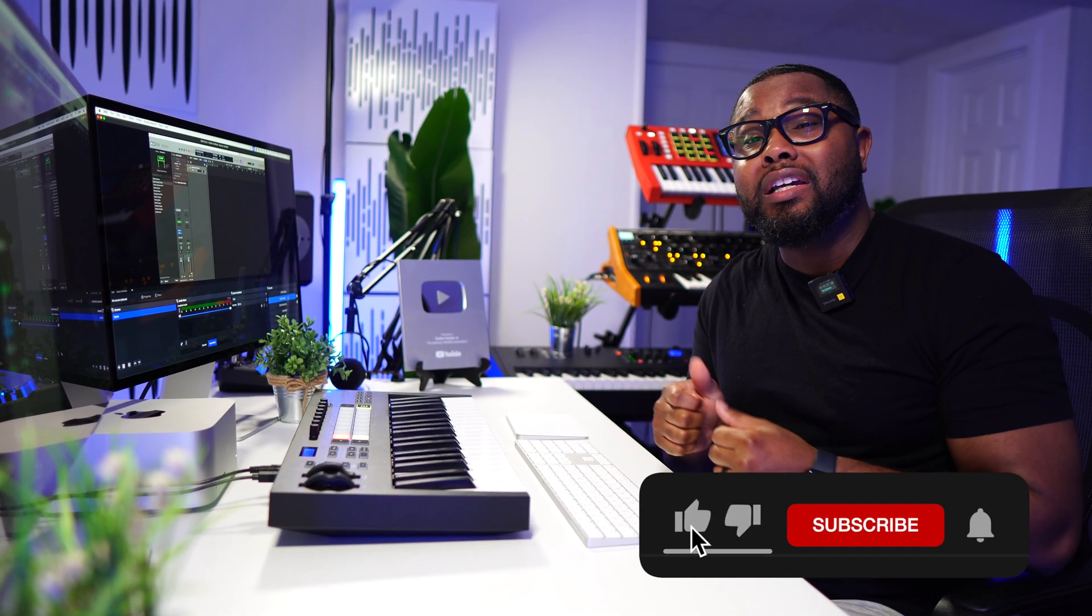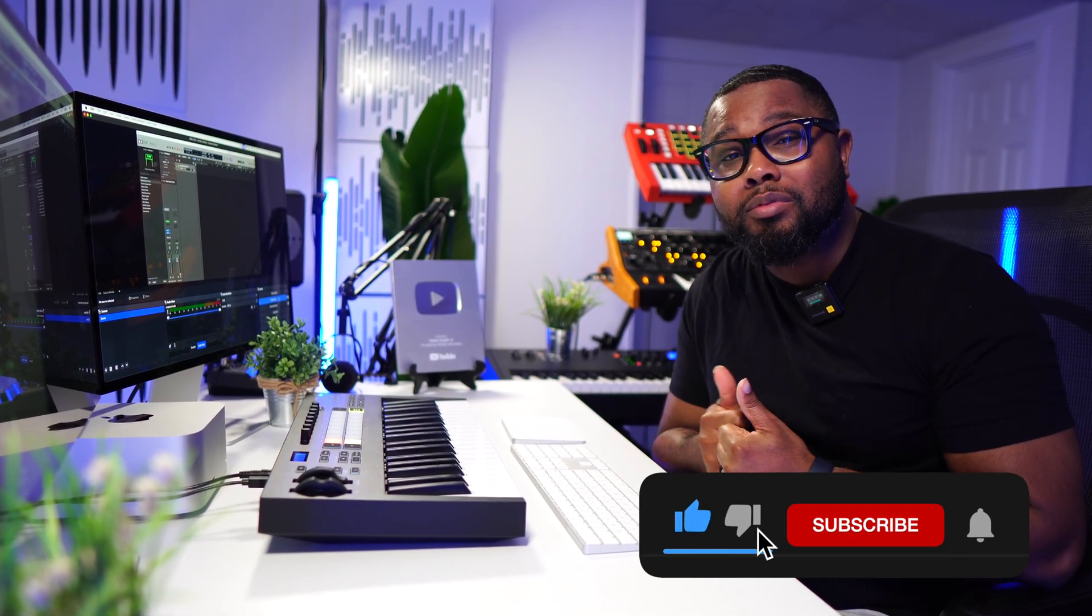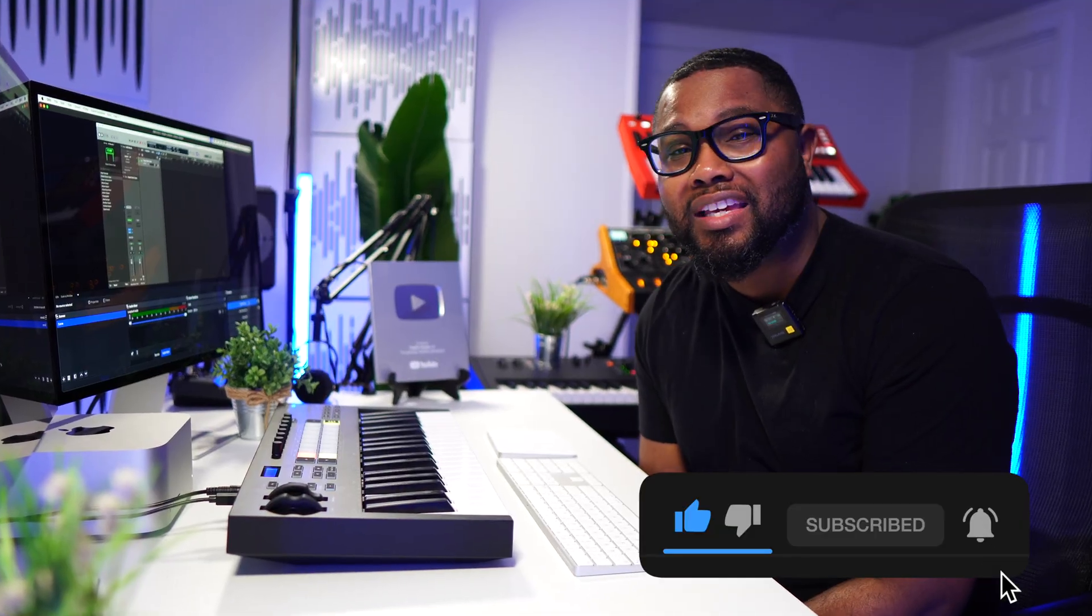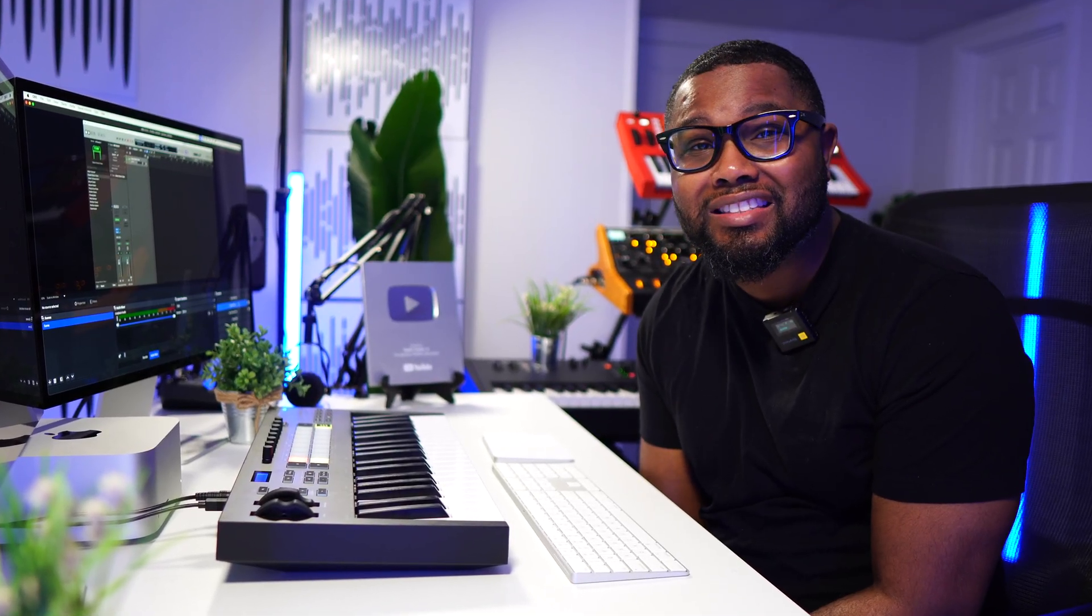If you guys got any value out of this video, make sure to give this video a thumbs up, subscribe to the YouTube channel and turn on those bell notifications so you don't miss anything else.